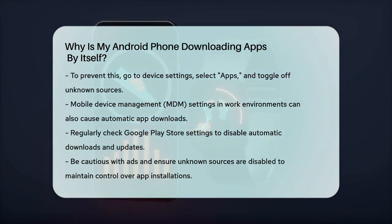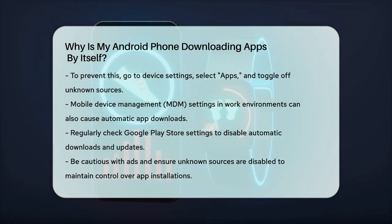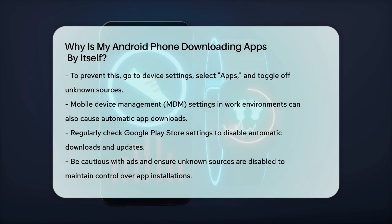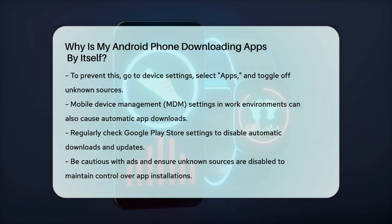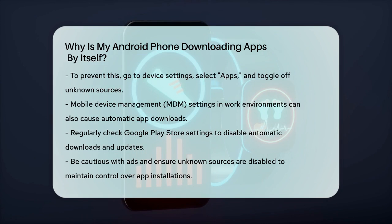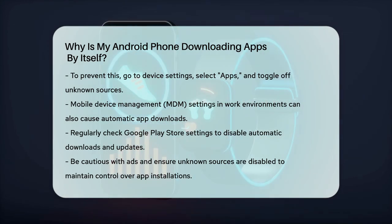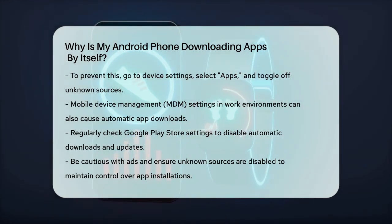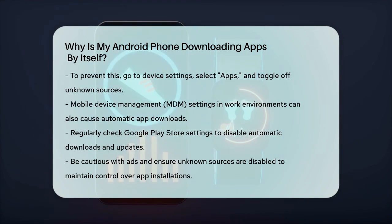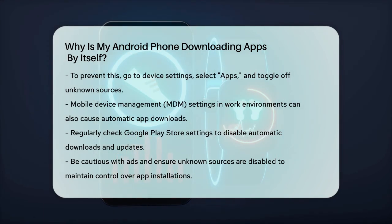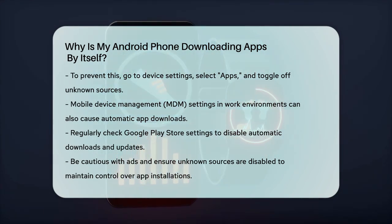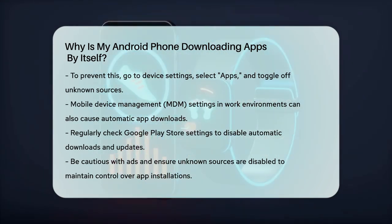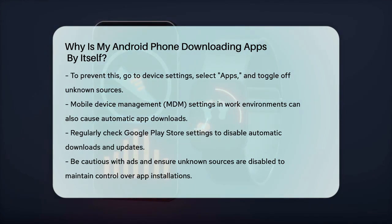To avoid these issues, make sure to check your Google Play Store settings regularly and disable any automatic downloads or updates. Also, be cautious when clicking on ads and ensure that unknown sources are not allowed to install apps on your device. By taking these steps, you can regain control over what apps are installed on your phone.